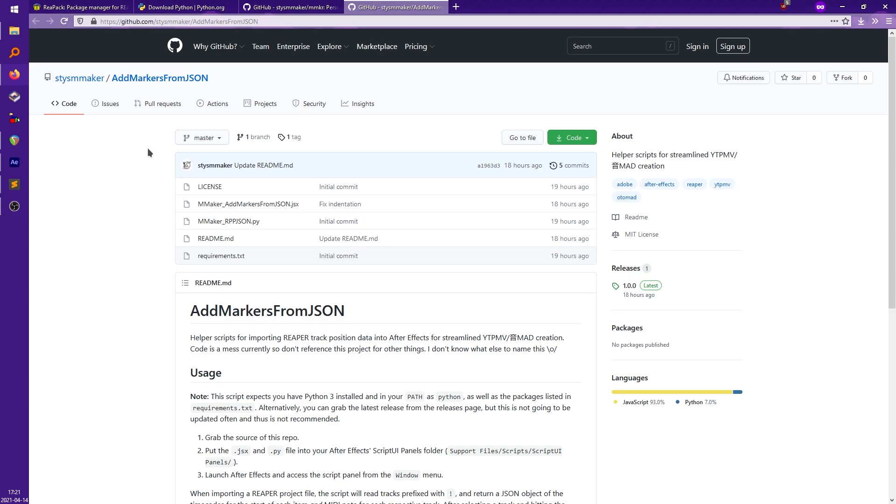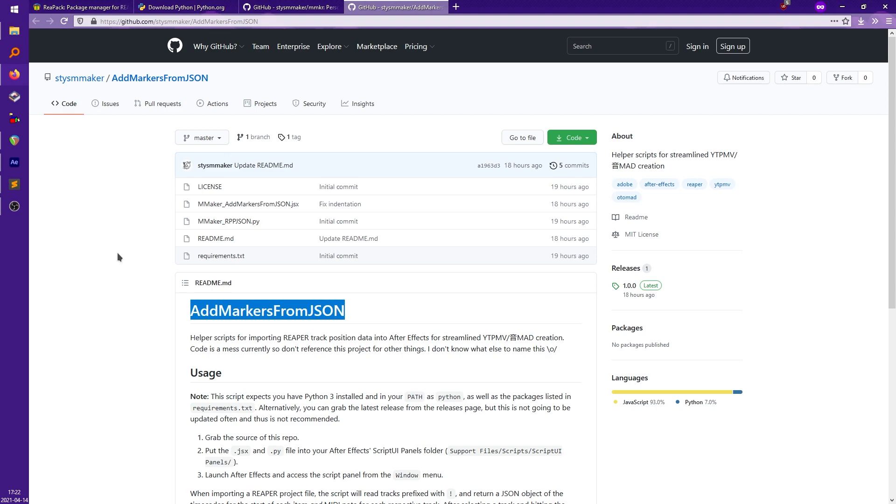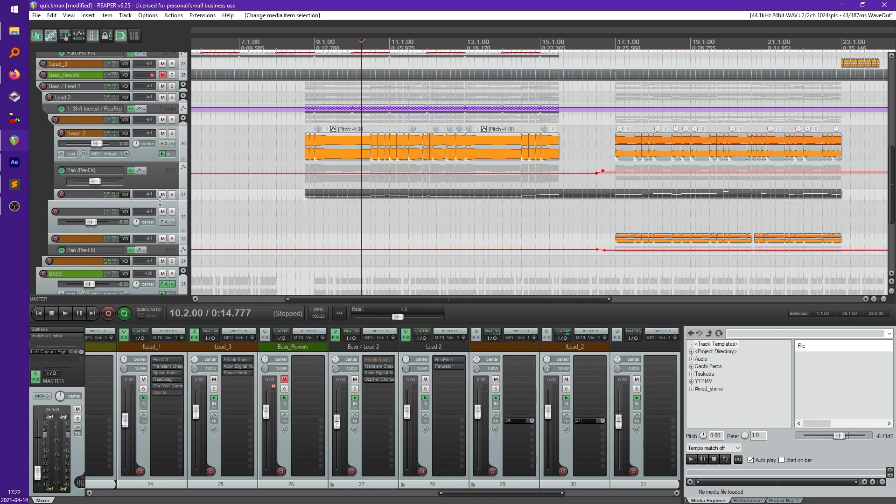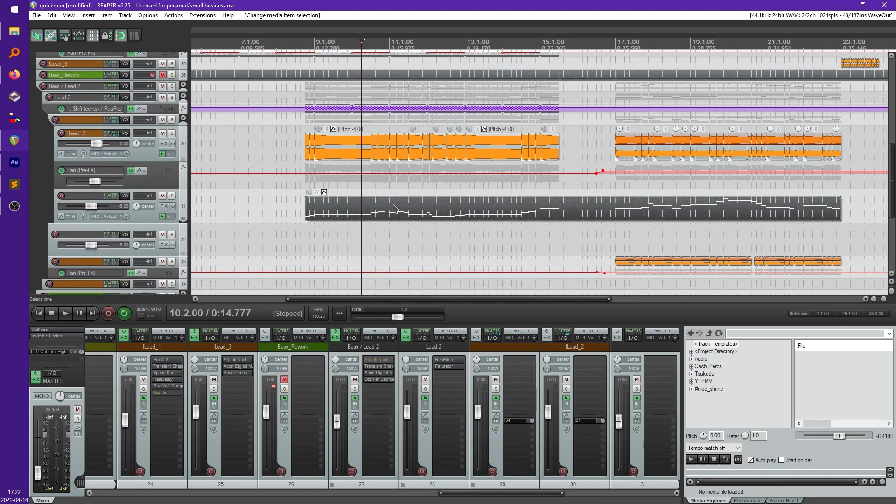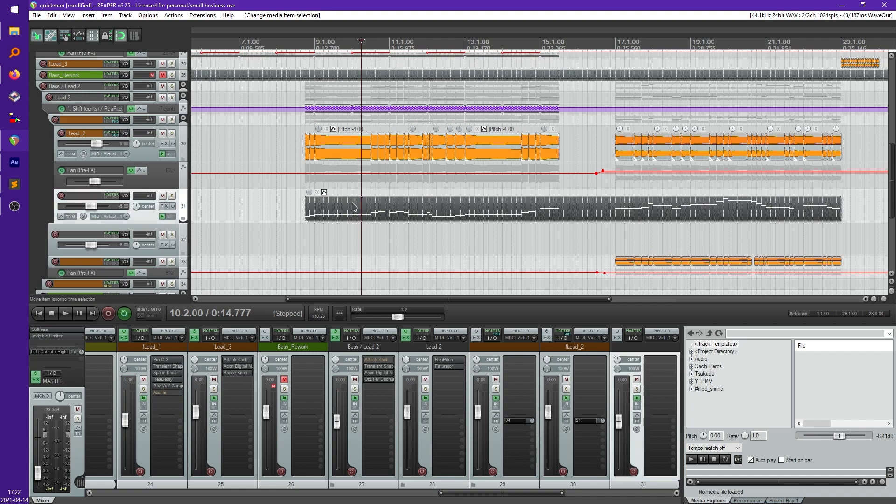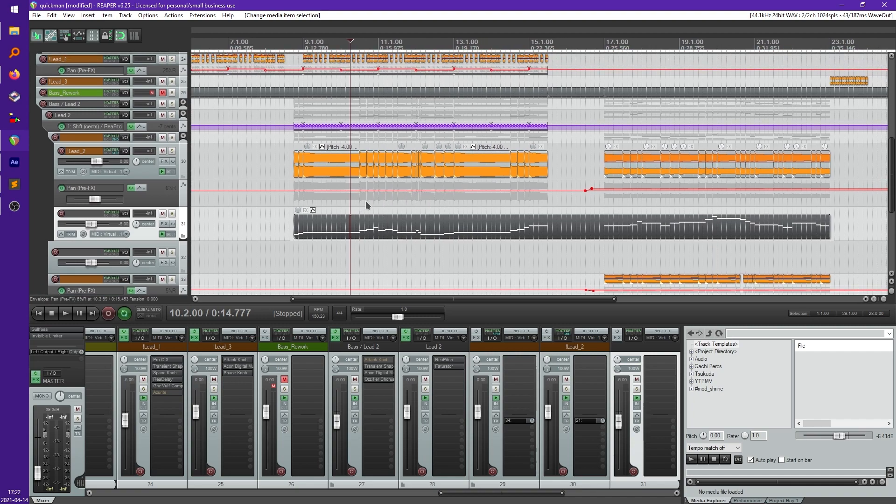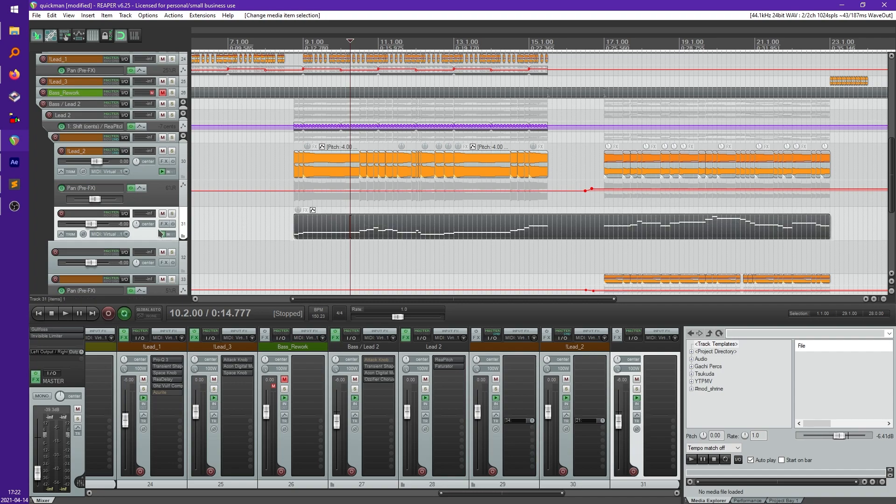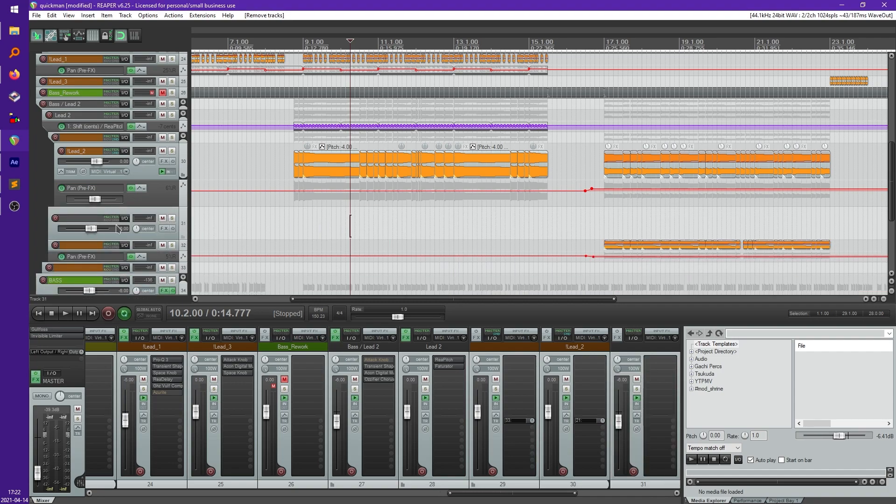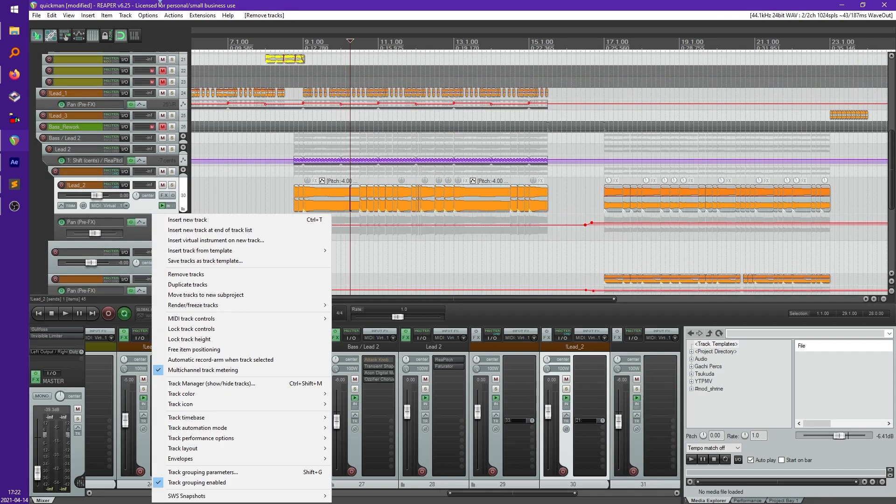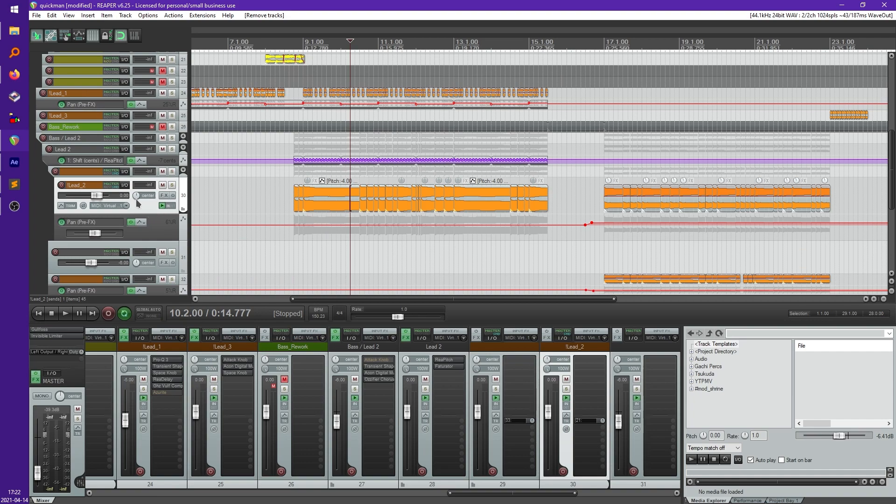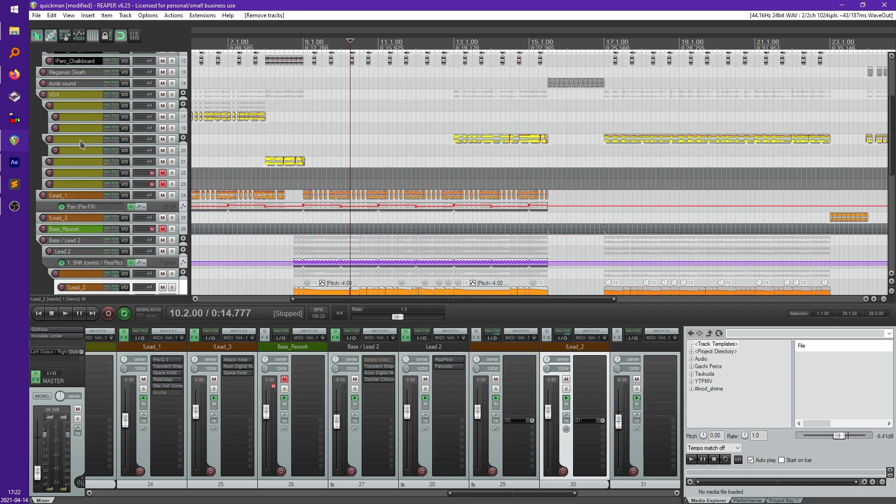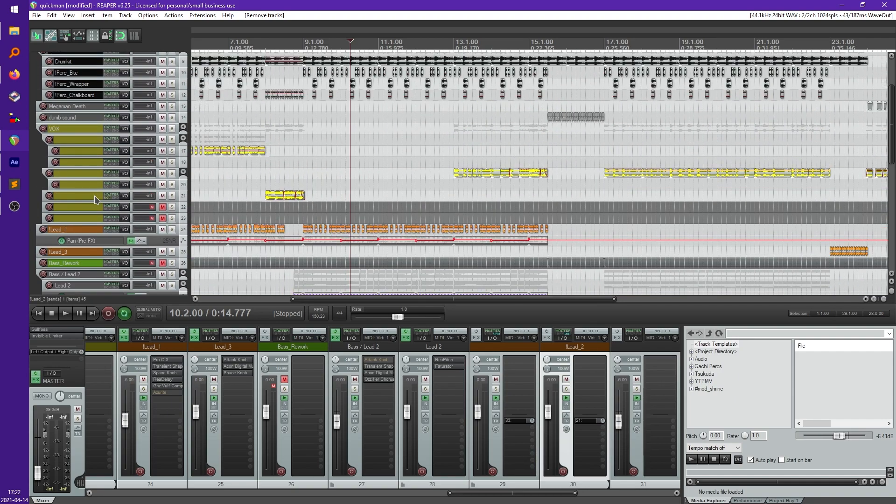The first one is called Add Markers from JSON. It was just the name I had while I was making it. But this is going to allow you to import from a Reaper project file all the item locations and if you have them all the MIDI note locations or position data directly into After Effects without having to do a MIDI script conversion or anything like that. So in order to use this the first thing you have to do is any track you want imported into After Effects you just prefix it with an exclamation point like this.